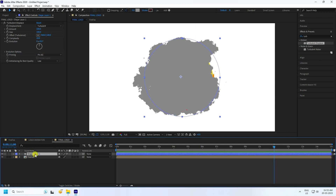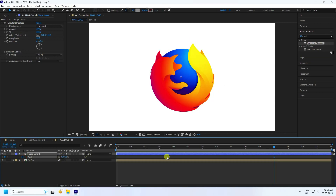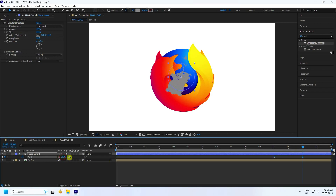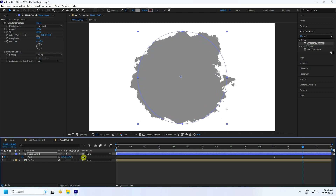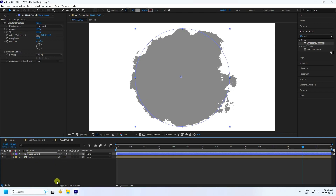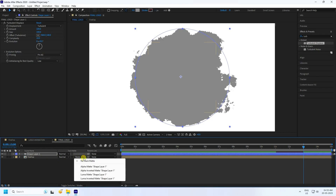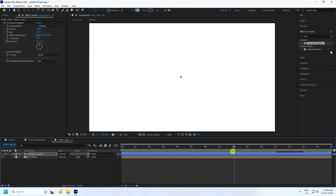Create the animation: go to the 11-second mark, set the shape scale to zero, then go to the 13-second mark and increase the shape scale to 125. Now switch the layer and set it to Alpha Matte to reveal the logo through the shape.